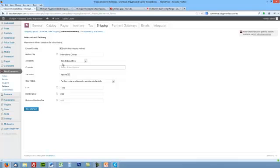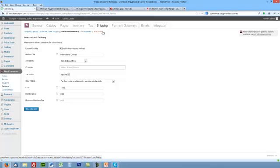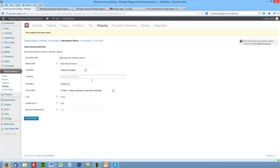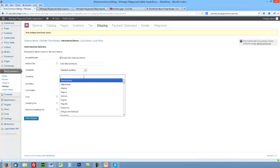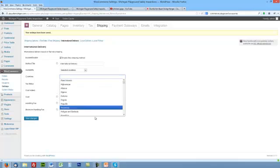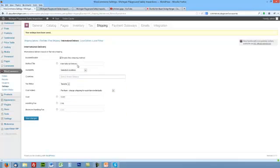Let's go ahead and click Save Changes. You can select different countries or exclude selected countries and so forth. Then just pick, select the countries here. We're just gonna leave that blank right now.